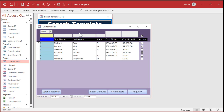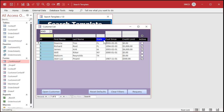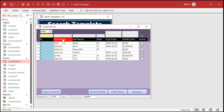So here's my customer list. I can sort by any field — I'll click on last name, click on state, click on first name. Click on it a second time and it sorts descending instead of ascending.